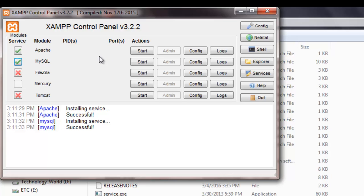So, it will show you green tick marks over there. And for time being, we just need to click on start. For both the services to run those.